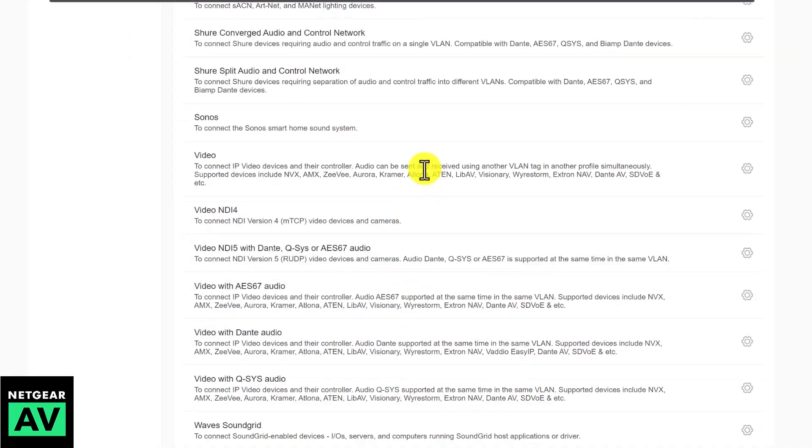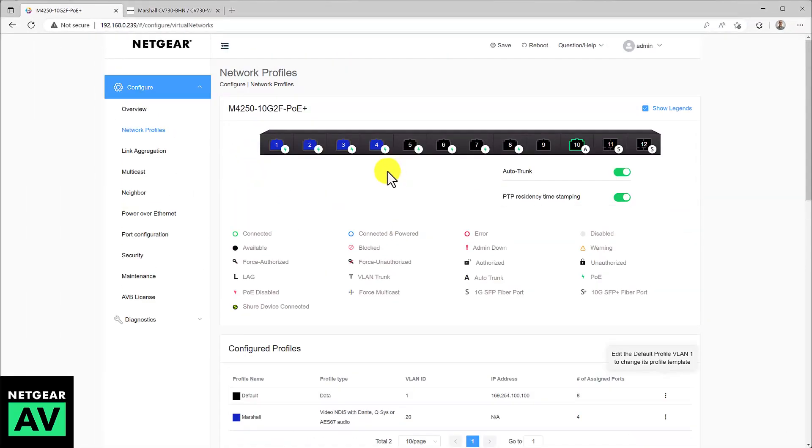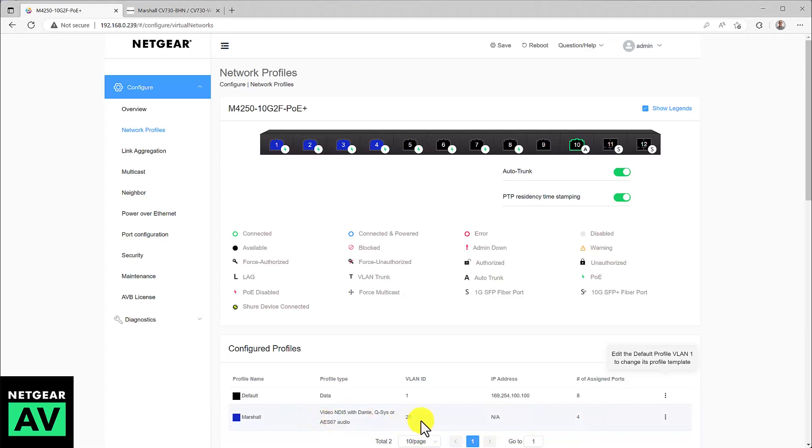Now, if you scroll back up, you'll see the first four ports are colored blue, and as you scroll down, you'll see right here under configured profiles, Marshall is using the NDI5 profile, VLAN ID of 20, and it's using the first four ports.